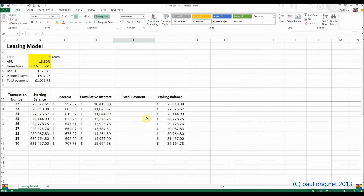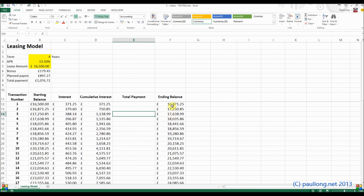All we've got to do now is work out the actual payments that are being made, because at the moment it's just accruing interest and the loan is just getting bigger and bigger and bigger, because not even the interest is being paid off.